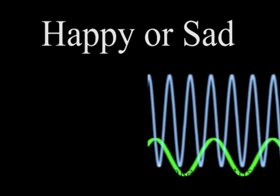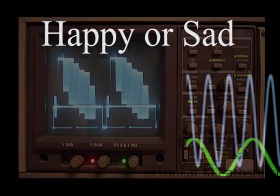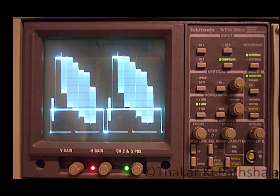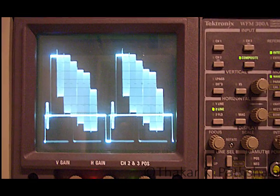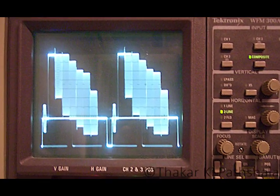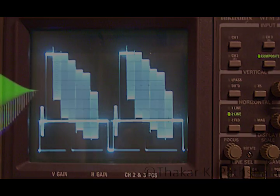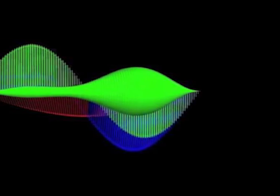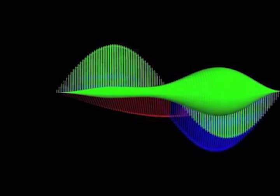In a broader aspect, if we define signal, then signal can be defined as any physical quantity that varies with time, space, or any other independent variable is called a signal.